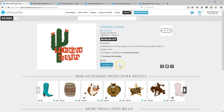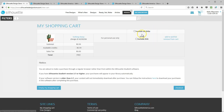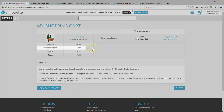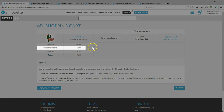Most designs in the store start at 99 cents. There are a couple of ways to purchase these designs. You can pay as you go with a credit card or PayPal, or you can purchase credits that are used up as you buy designs.